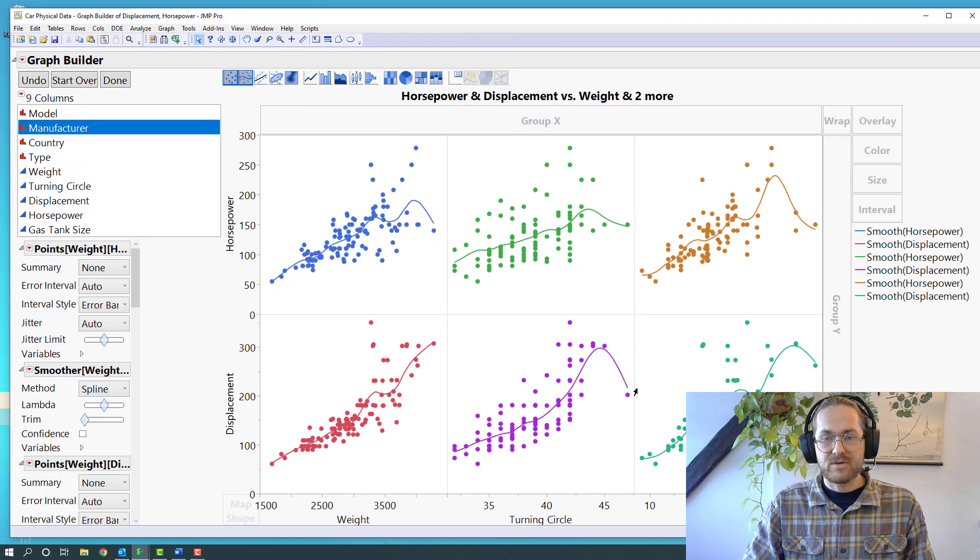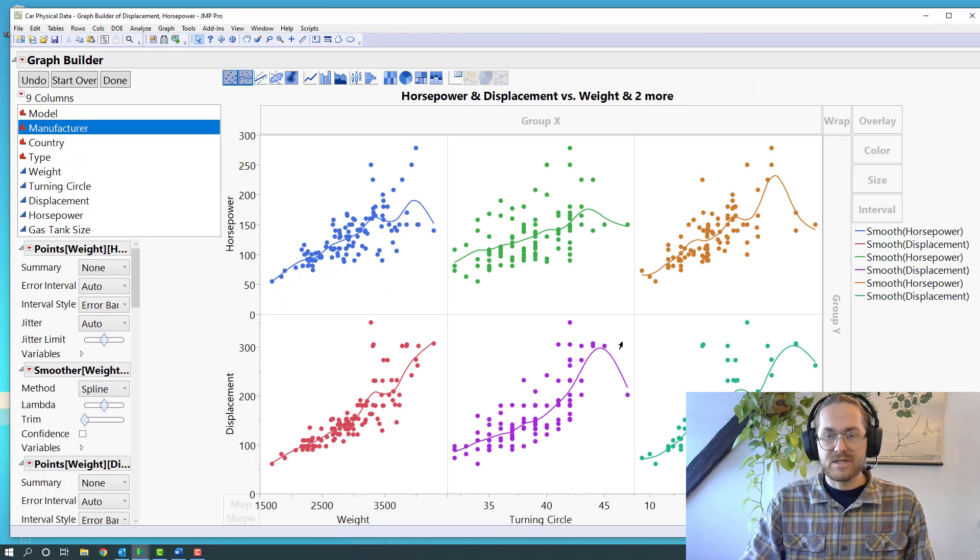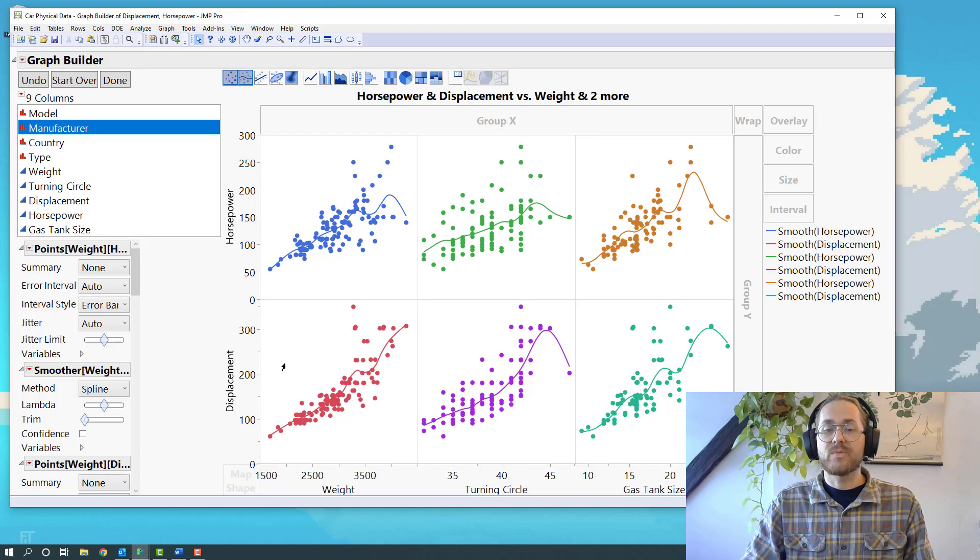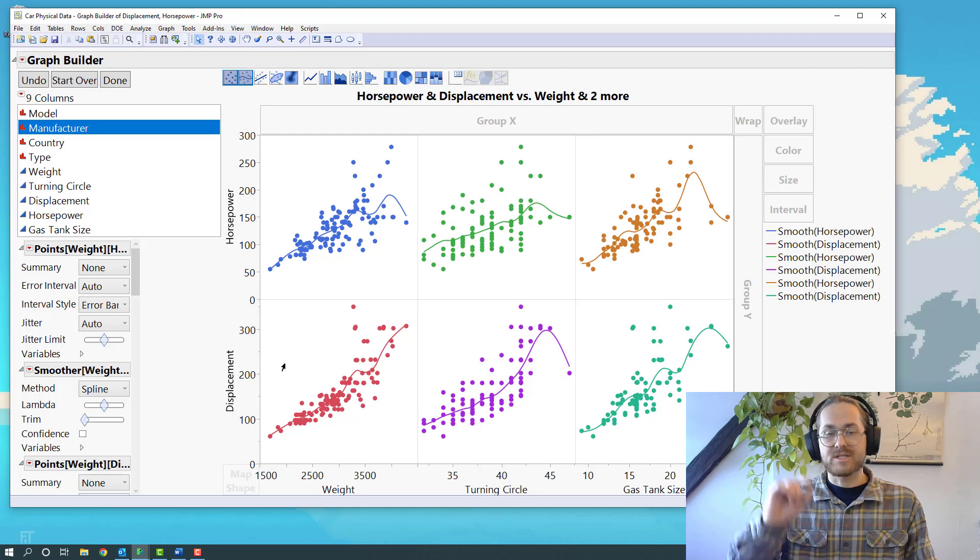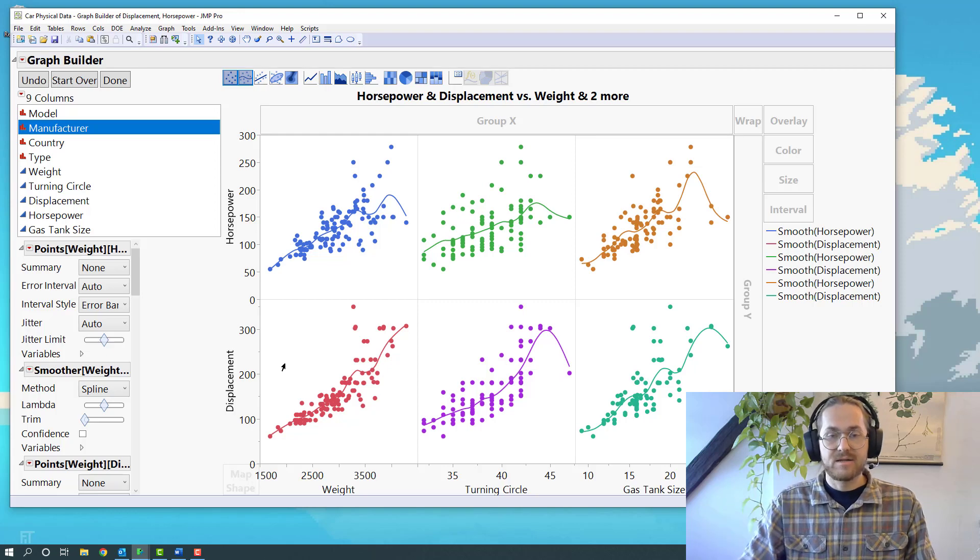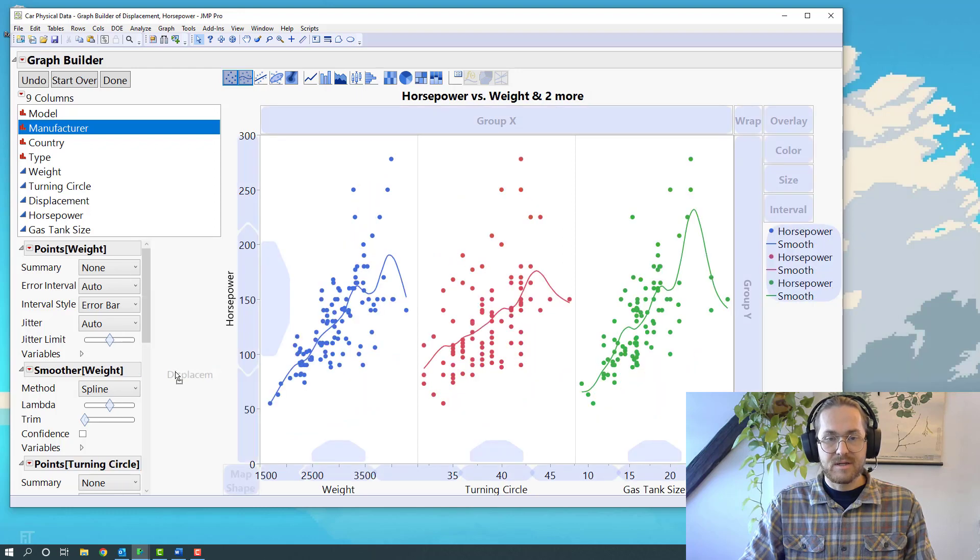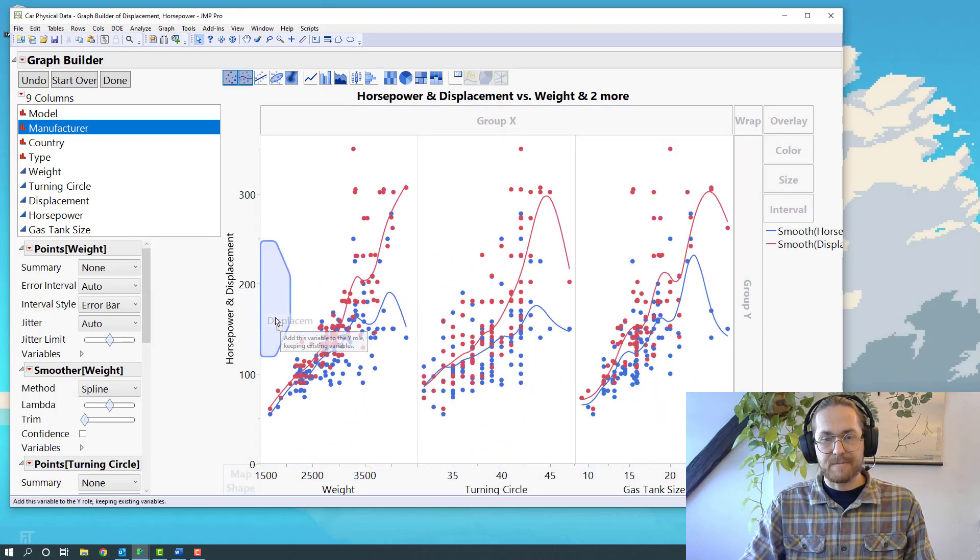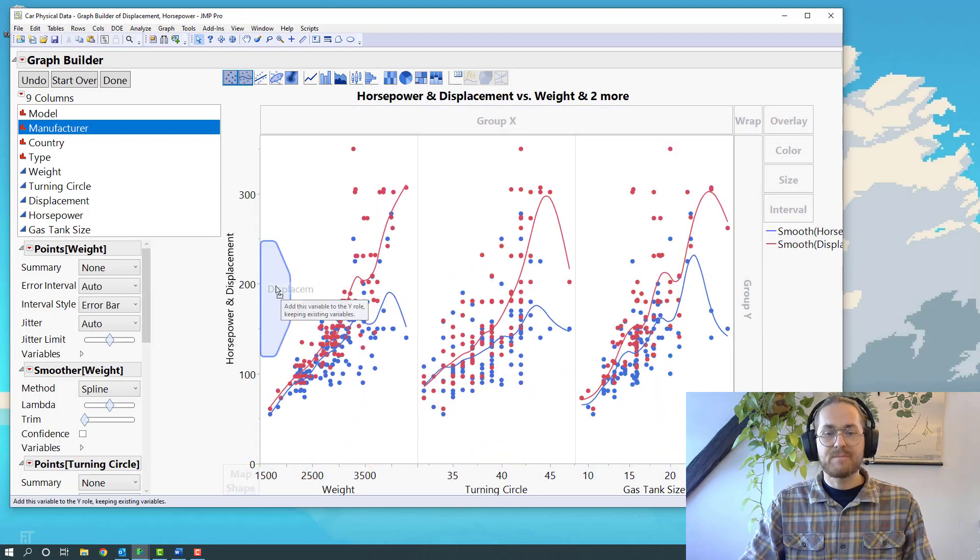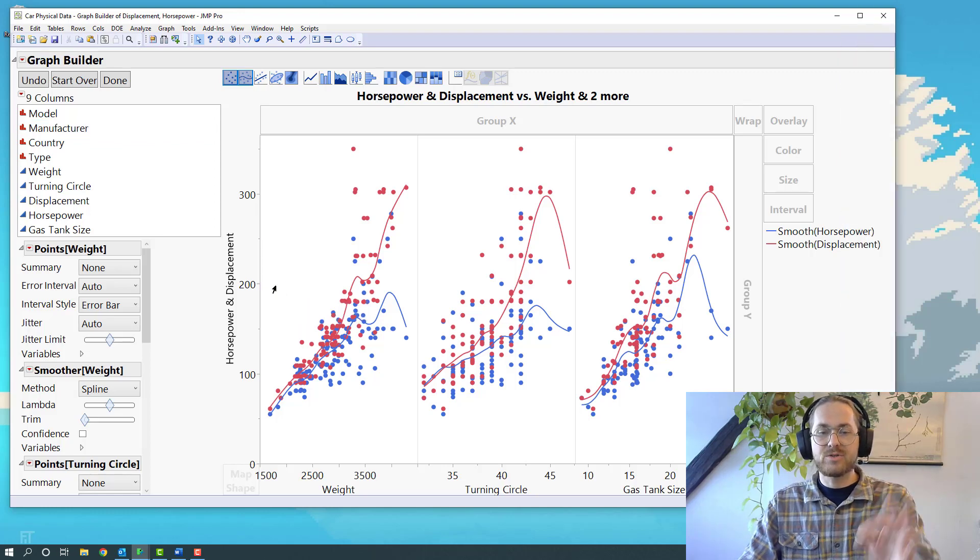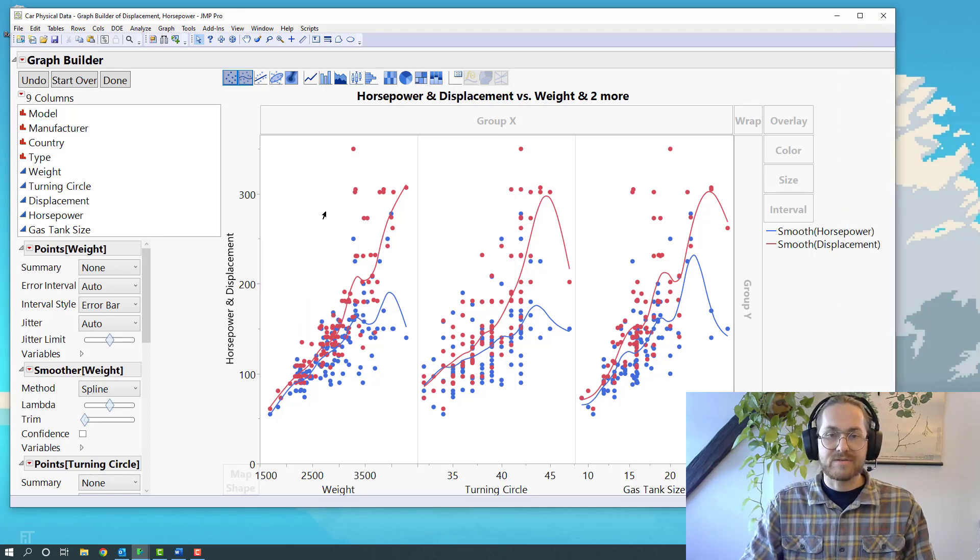And I get this shown as this kind of matrix. Then we say, OK, I actually didn't want my two Y's beneath each other, I wanted them in the same chart. So to do that, I'll just grab this displacement and put it into the graph there. And now I'm putting displacement into the horsepower graphs.